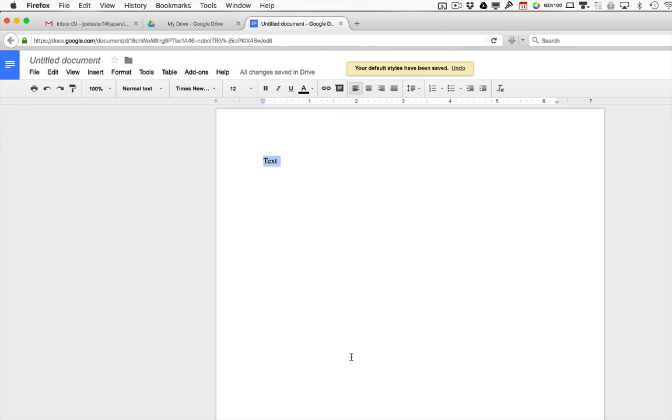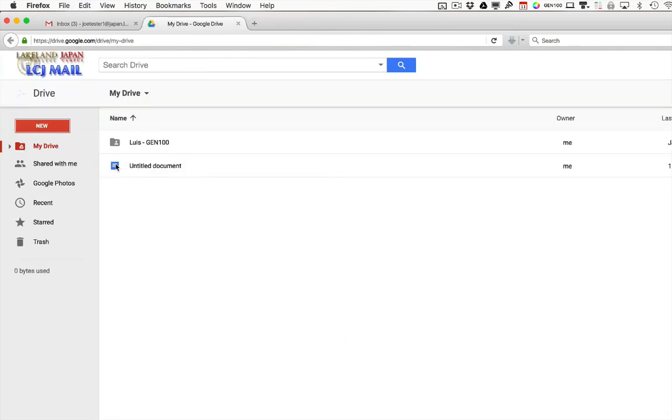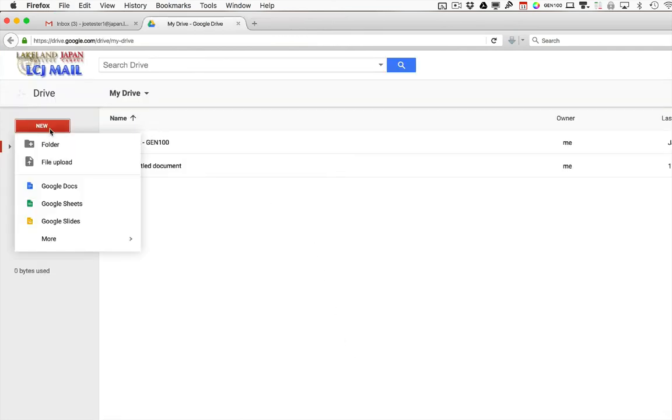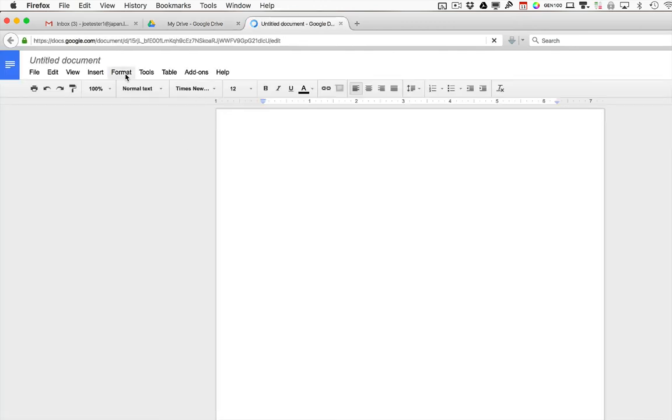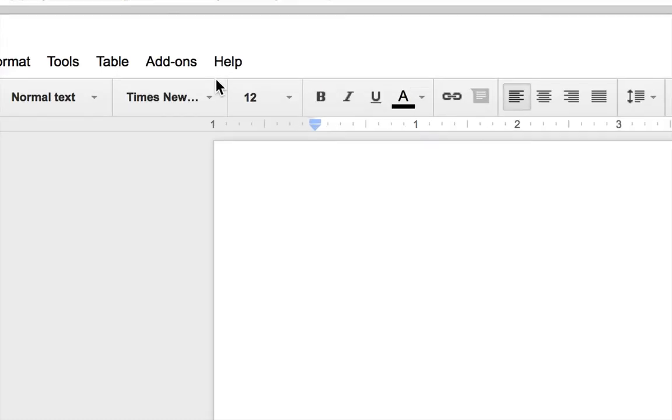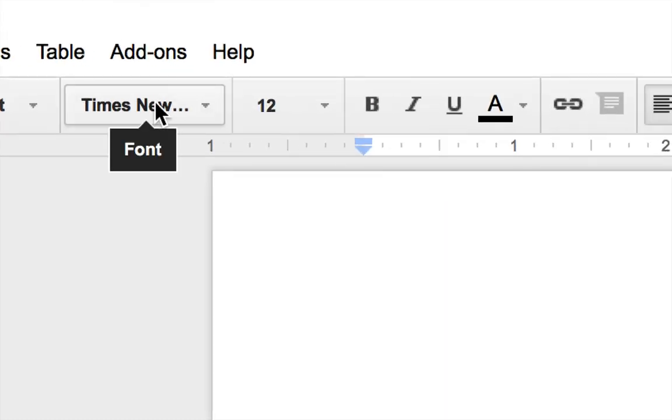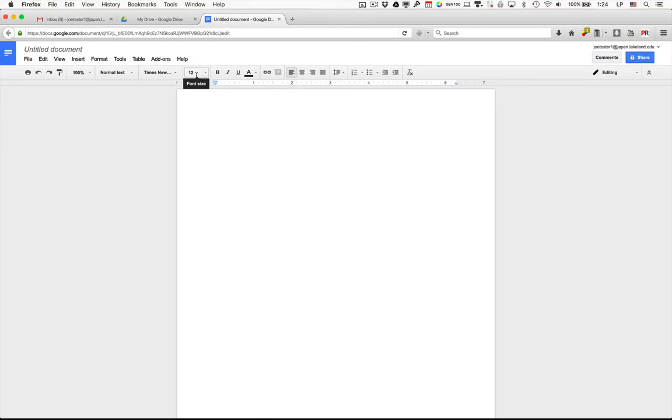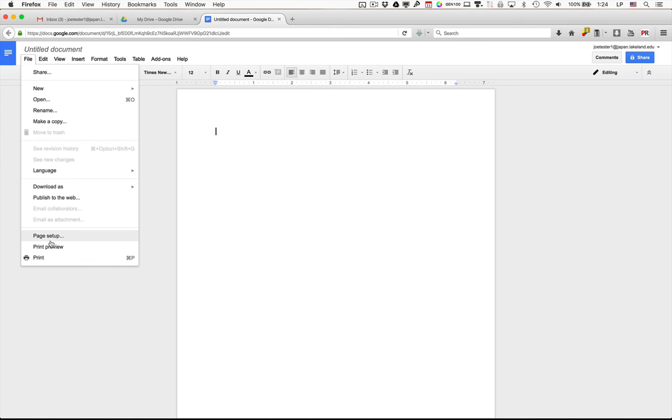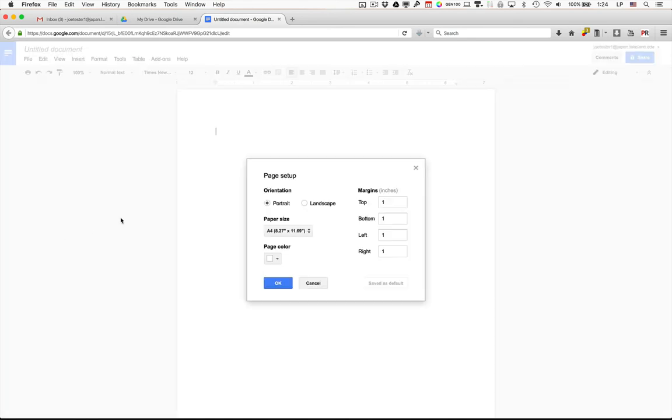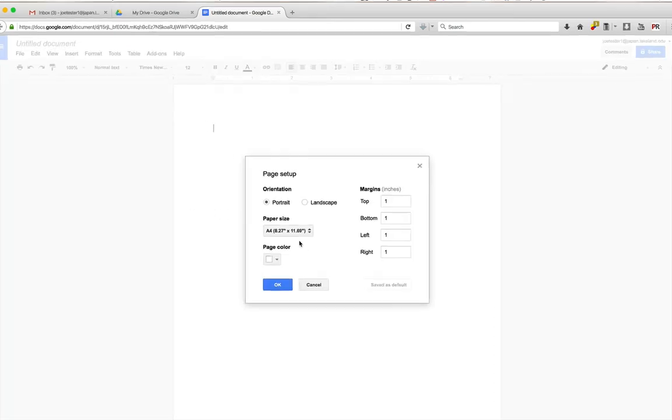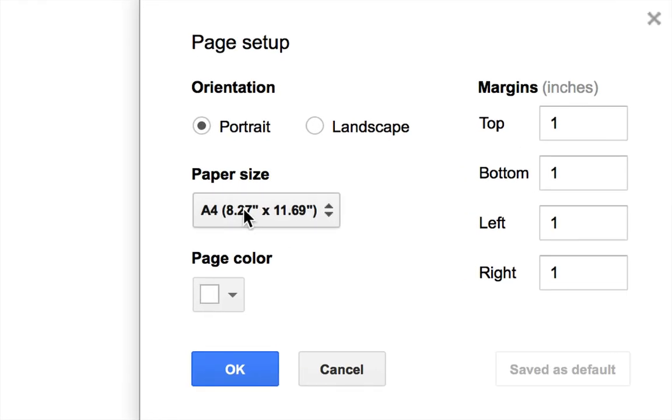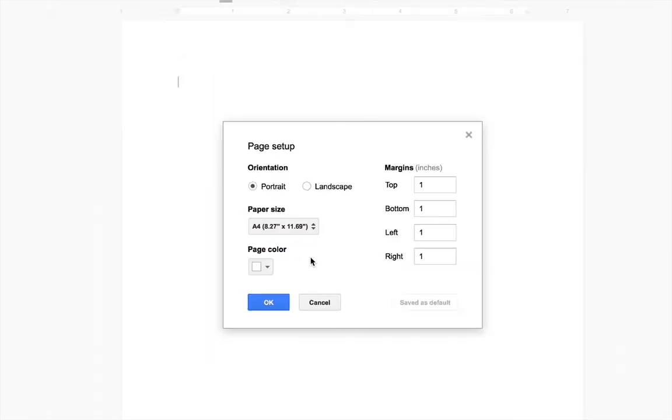When you click on that, the default style will be saved. And now if you close that document and create a new Google document, you'll notice that in the new Google document it is now automatically set to Times New Roman 12 point. If you go to File and Page Setup, it should also be set as A4 without your having to change it.